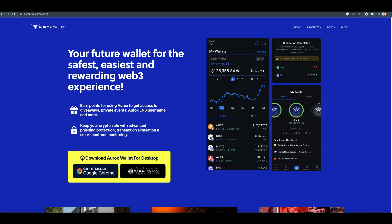For those of you guys who do not know, I've been working with the Aurox guys going back to 2017 when their platform launched, the Aurox trading platform.